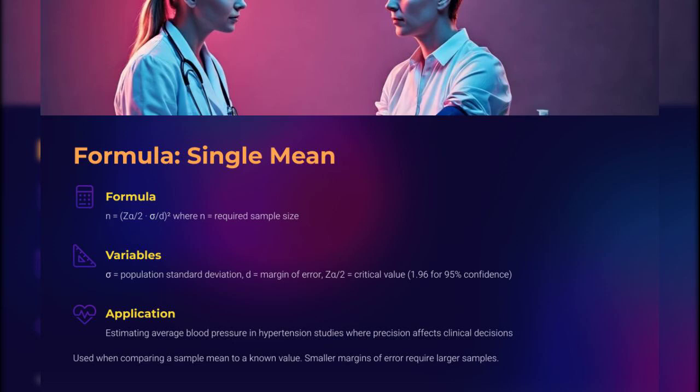When your goal is to estimate a population mean — say, the average fasting glucose level — you'll use a simpler formula. Sample size is based on the population's standard deviation, the critical value of Z, and your desired margin of error. Want tighter confidence intervals? Then be ready for a larger sample. This formula is a favorite in nutrition, physiology, and pharmacology studies, and is frequently used in pilot studies to lay the groundwork for larger trials.